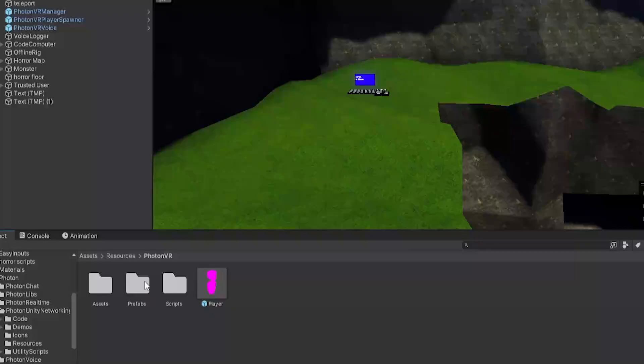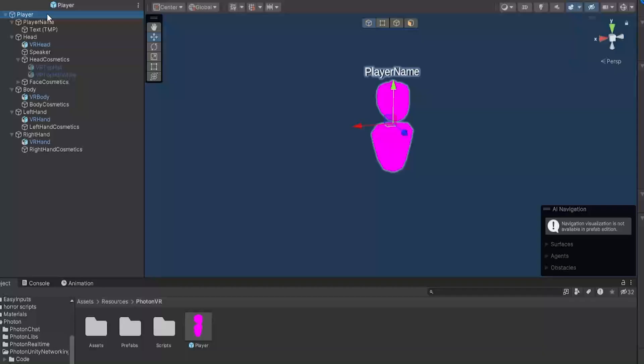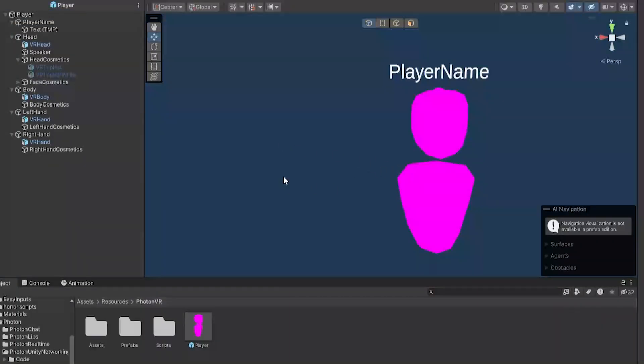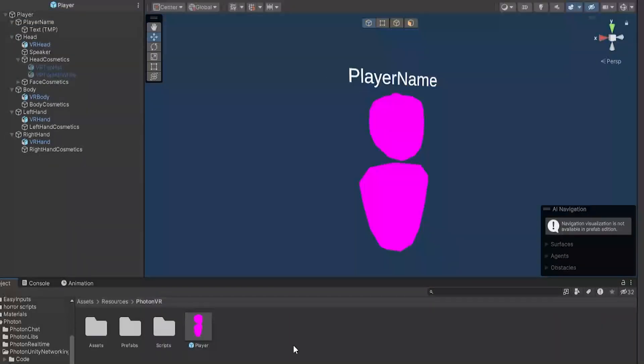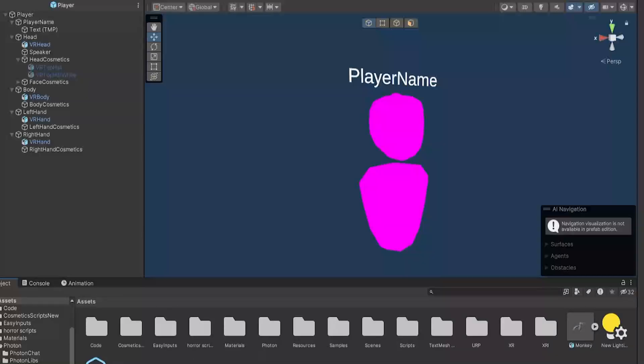So import Photon VR if you haven't already set that up by following the tutorial and stuff. Then go into Resources, Photon VR, and Player here. And in Player, you'll see that it's just the default Photon VR player. Now, what you'll need, you'll need to get a rigged player model.